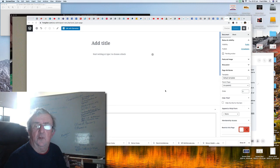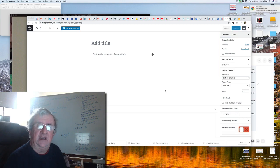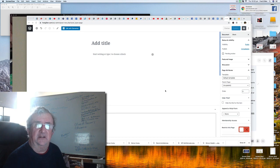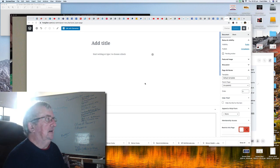Hi guys, it's Fred Gillen. What I'm going to do in this video is show you how to quickly create a bonus page or a landing page to promote somebody else's product. I'm going to jump on the screen now, create the page on the fly, and show you exactly how it's done.